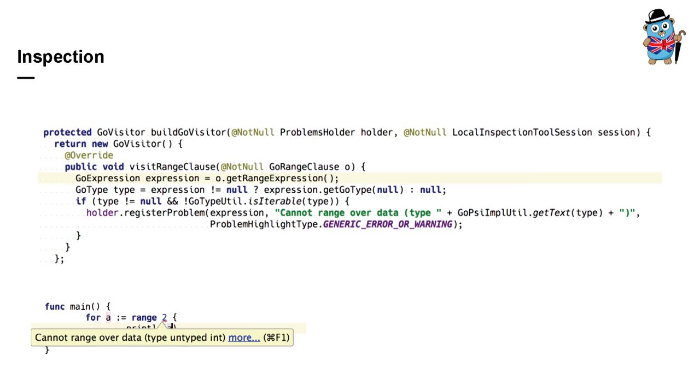Speaking of inspections, the IntelliJ platform has a great inspection engine. For example, this is what a simple inspection looks like. So, you just say that you want to check all range clauses, get the range expression, and if the range expression exists and its type is not iterable, report an error. IDE runs your inspection on every change on the minimal affected scope, reexamines nodes of PSI tree and shows the reported errors in editor which is shown on the image below.